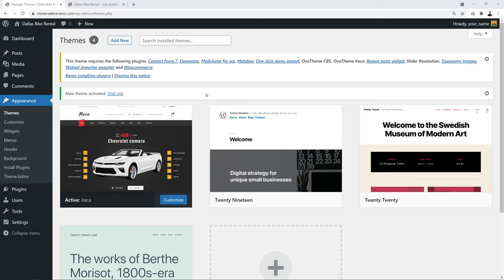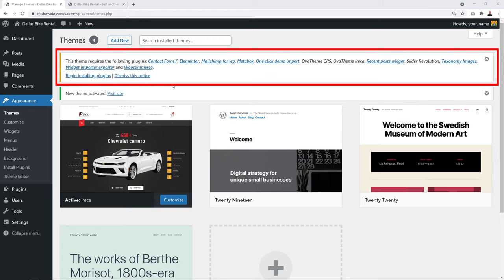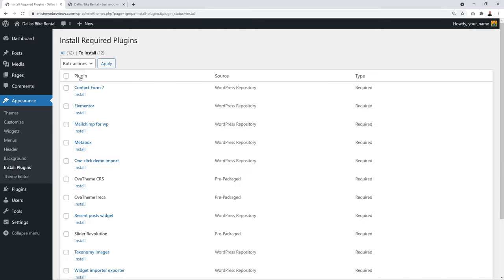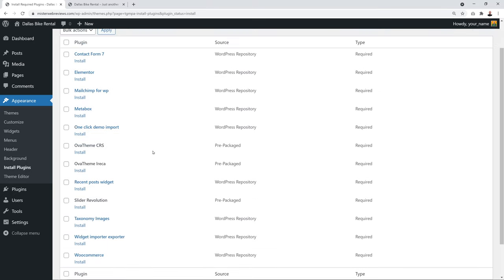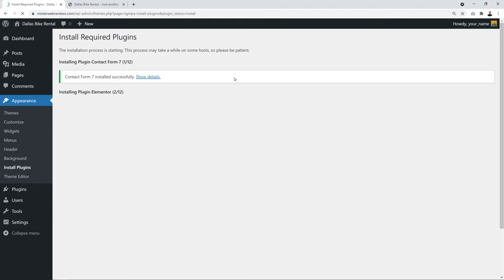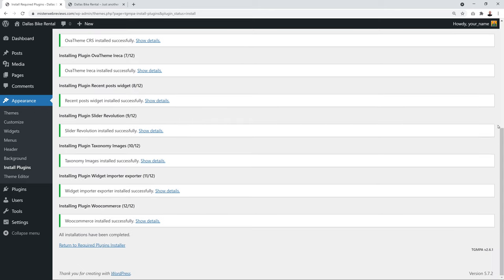A message appears at the top saying the theme requires certain plugins. Click 'Begin Installing Plugins', bulk select all 12 listed plugins, choose 'Install' from the dropdown, and click Apply. The installation will take a little while — please be patient. All 12 out of 12 will be installed.